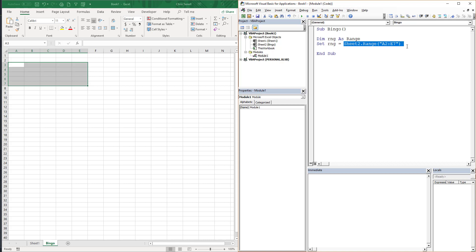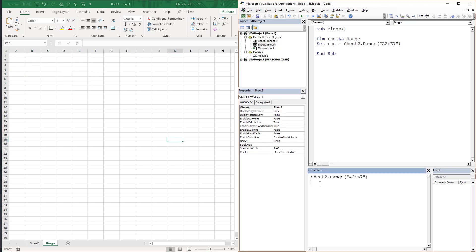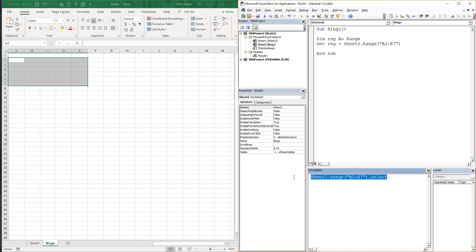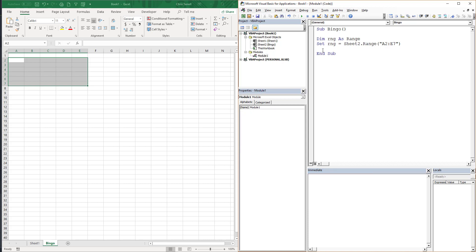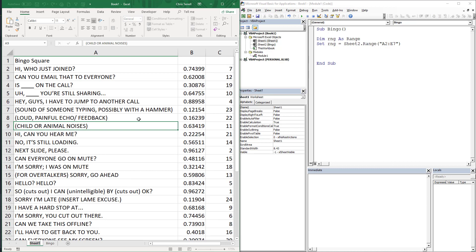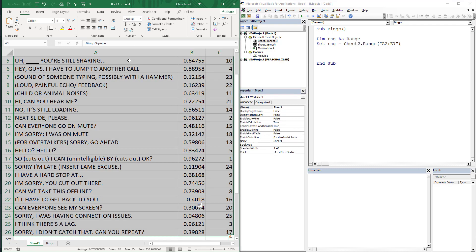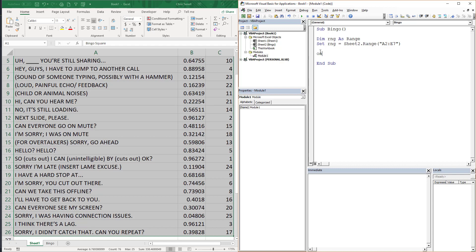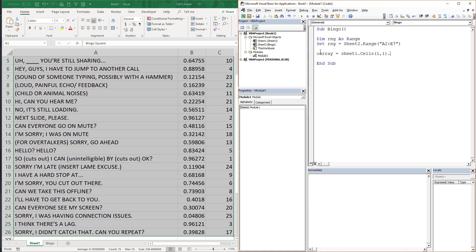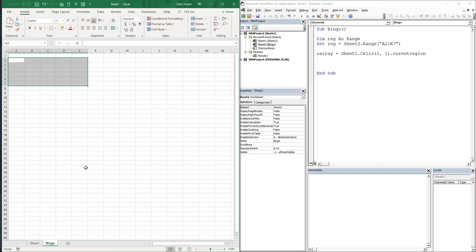So E7, everybody's happy. Now we're going to dot-select just to check that this actually selects what I'm looking for. There it is — it's perfect, exactly what I need. This is where it gets fairly simple. First thing we're going to do is grab the current region: I use an array called oArray — not exactly sure why I call those 'array' but that's what I've done for a long time. So Sheet1.Cells(1,1).CurrentRegion.